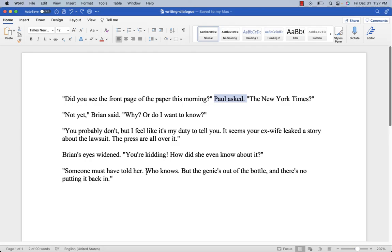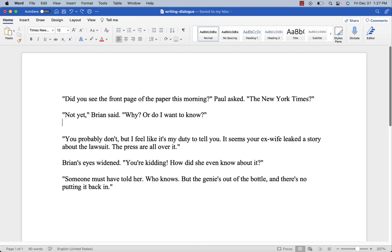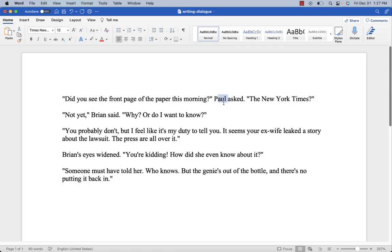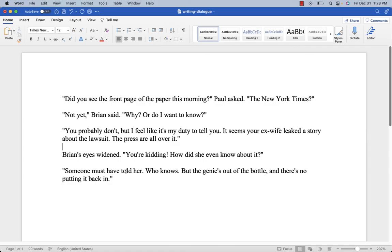It's pretty easy to see: Paul asks a question, Brian answers, then there's another speaker because we dropped down a line — and we know who that is, it's got to be Paul because only two people are talking. We've also got a bit of action: 'Brian's eyes widened — you're kidding, how did she even know about that?' Action helps break up the dialogue. Sometimes you can even pause between lines and describe the scene — maybe someone walks by, the waiter comes to the table and they stop talking. Insert little bits like that to help paint the scene so the dialogue isn't just talking heads back and forth. And that's how to format dialogue — the basics, fiction writing 101.